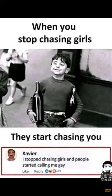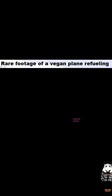When you stop chasing girls, they start chasing you. I stopped chasing girls and people started calling me gay. Rare footage of a vegan plane